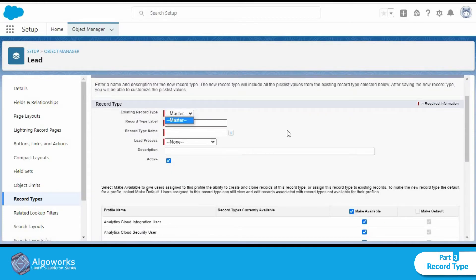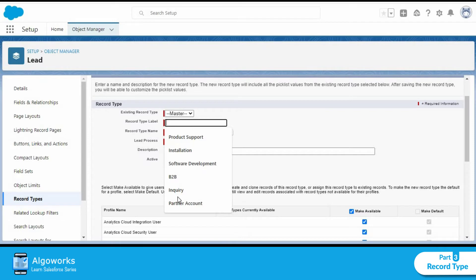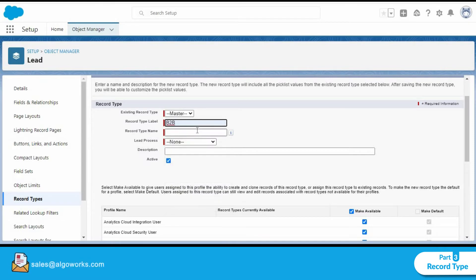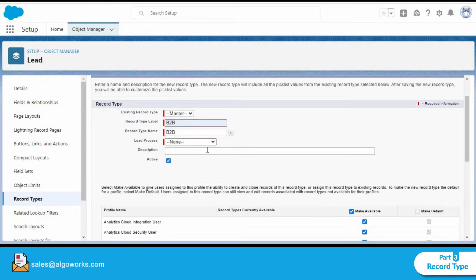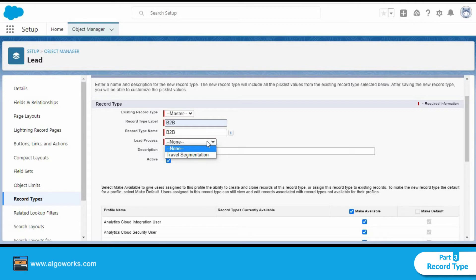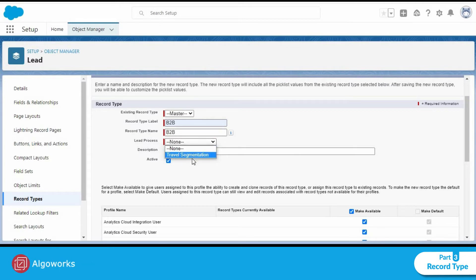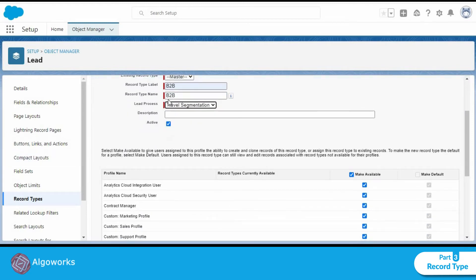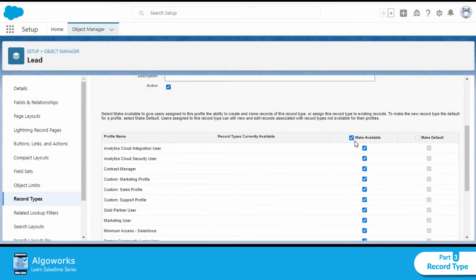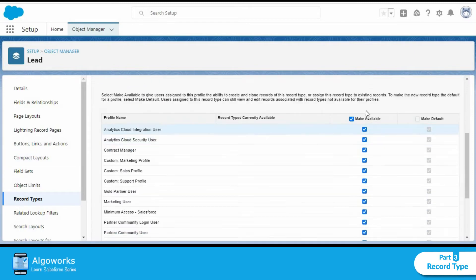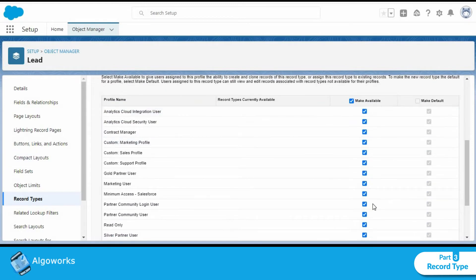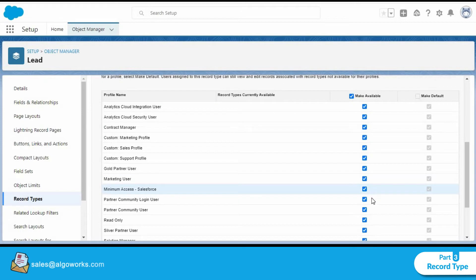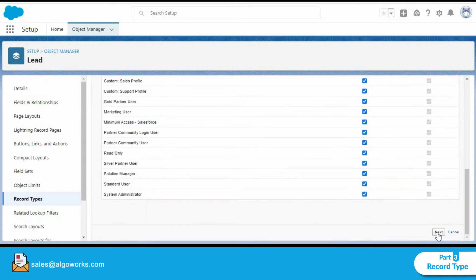So the existing record type remains master. Record type label, we'll name it B2B. The record type name gets auto generated. We need to select the lead process and we'll select the one that we've just recently created, that is travel segmentation. Now this remains active. We'll make it available for all the profiles for now and click on next.